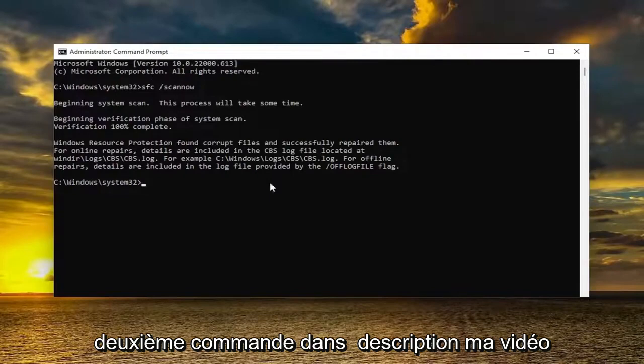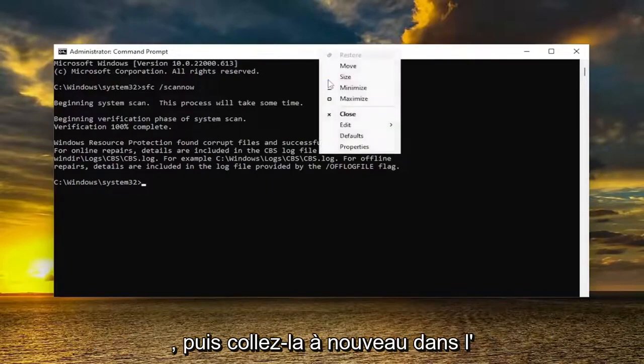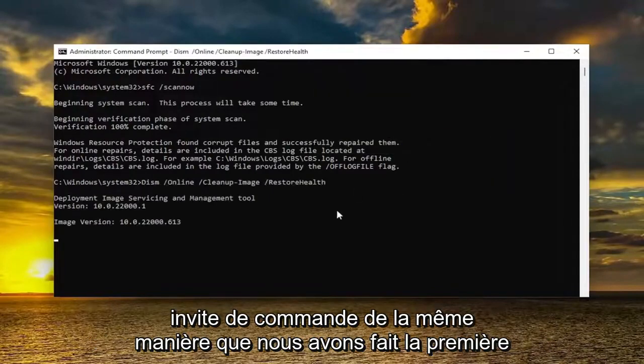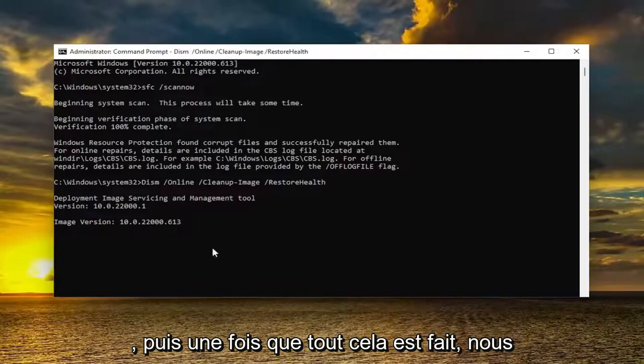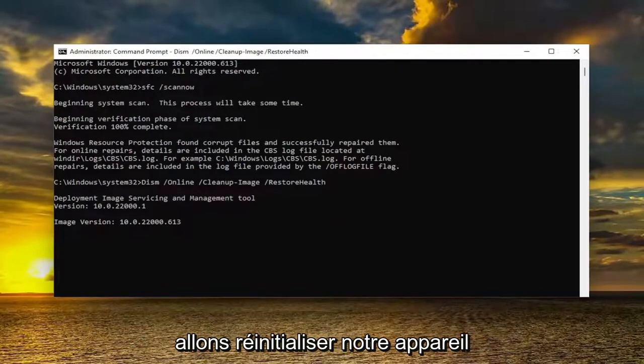Paste it into the Command Prompt the same way we did the first one. Once this is all done, we're going to restart our device.